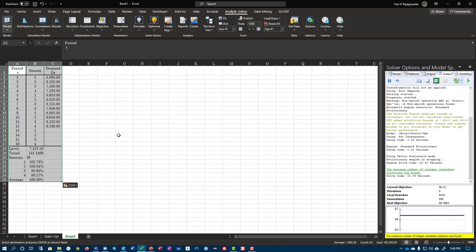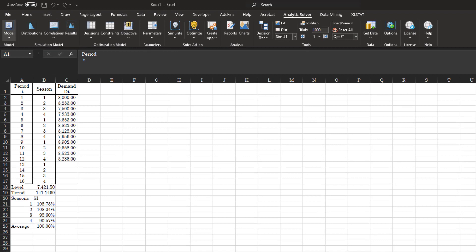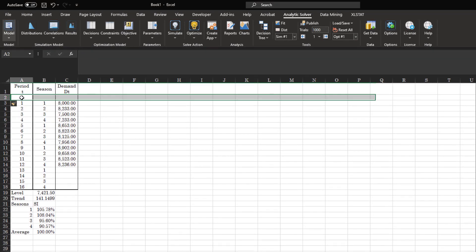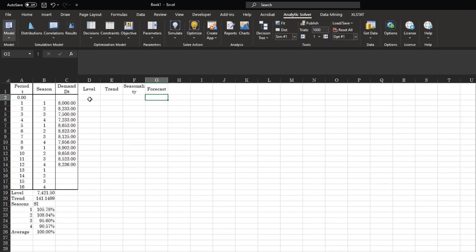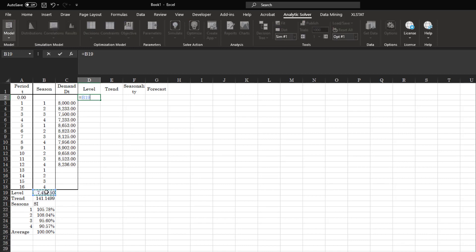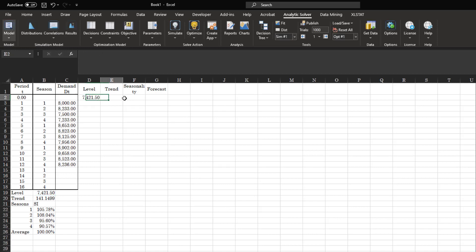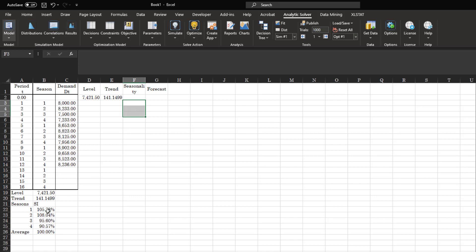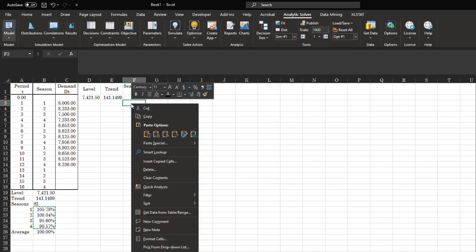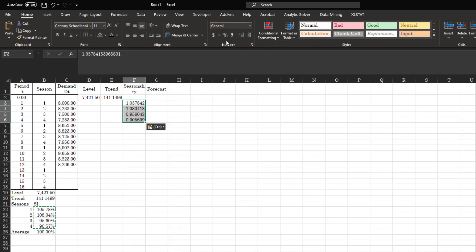Now we start working on the Winter's model. We create time period zero and set up columns for level, trend, seasonality, and forecast. The initial level and trend come from the optimized static method. The seasonal factors for the first four seasons are copied directly from the optimized static method.